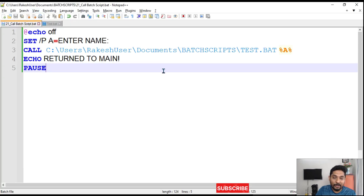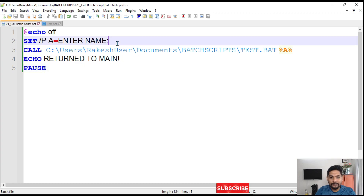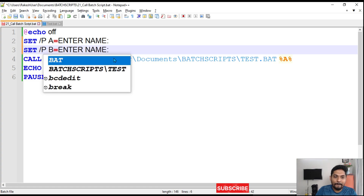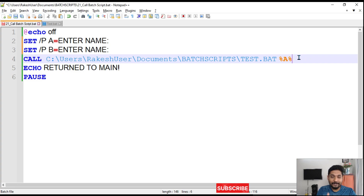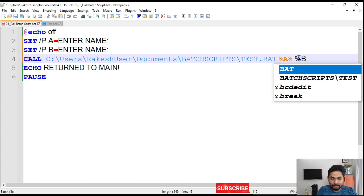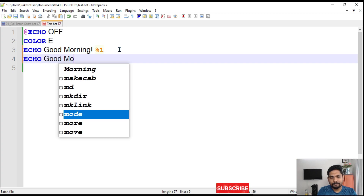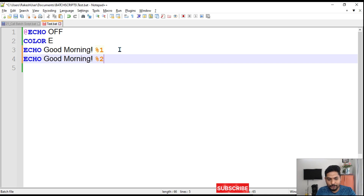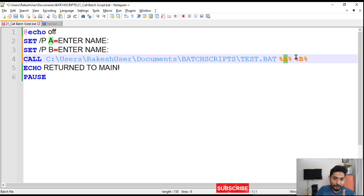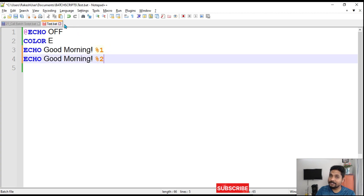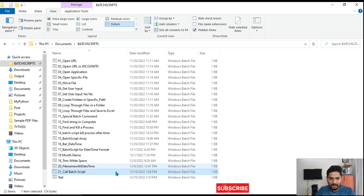Now let's pass two names. I'll add another 'set /p' storing a second name in variable 'b'. In the call line, after '%a%' I add a space and then '%b%' to pass both values. In test.bat I add a second line: 'echo good morning %2'. As many variables as you pass, you access them with %1, %2, %3, and so on.